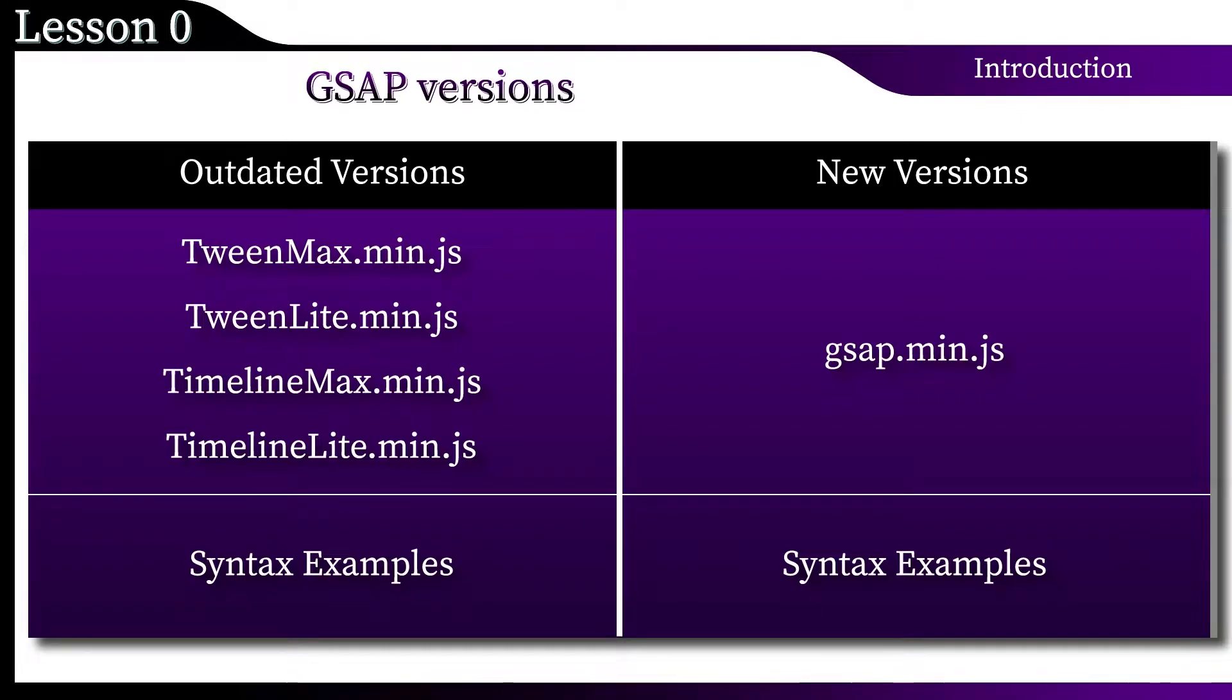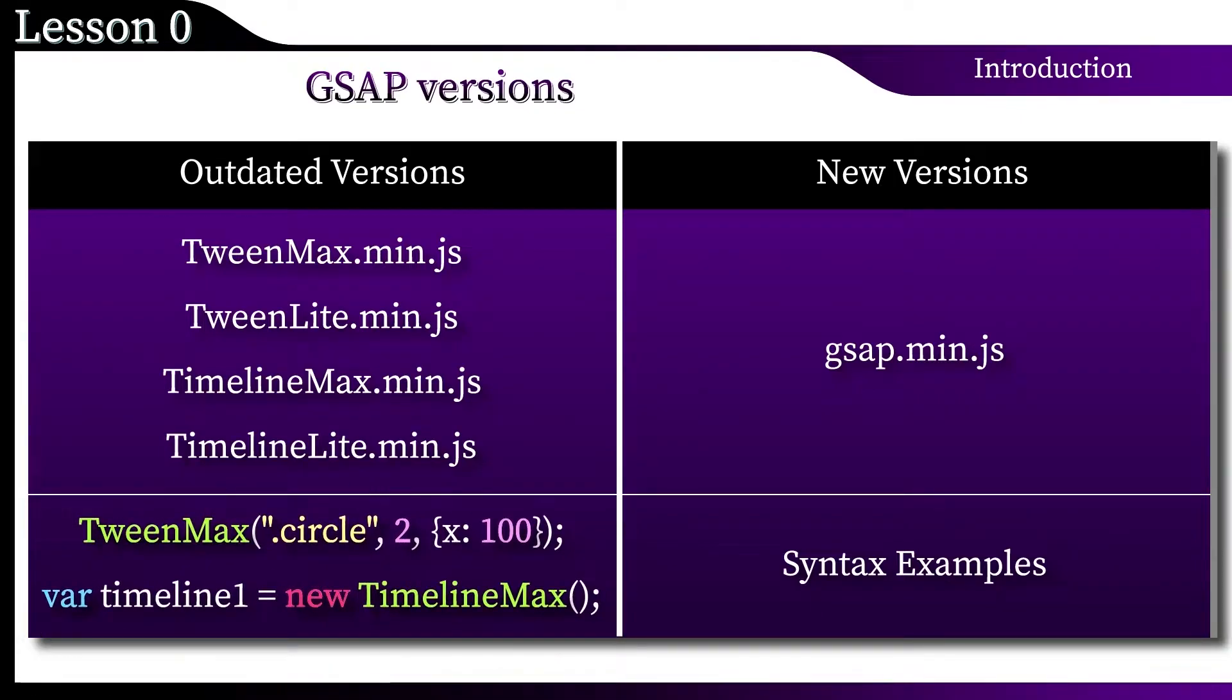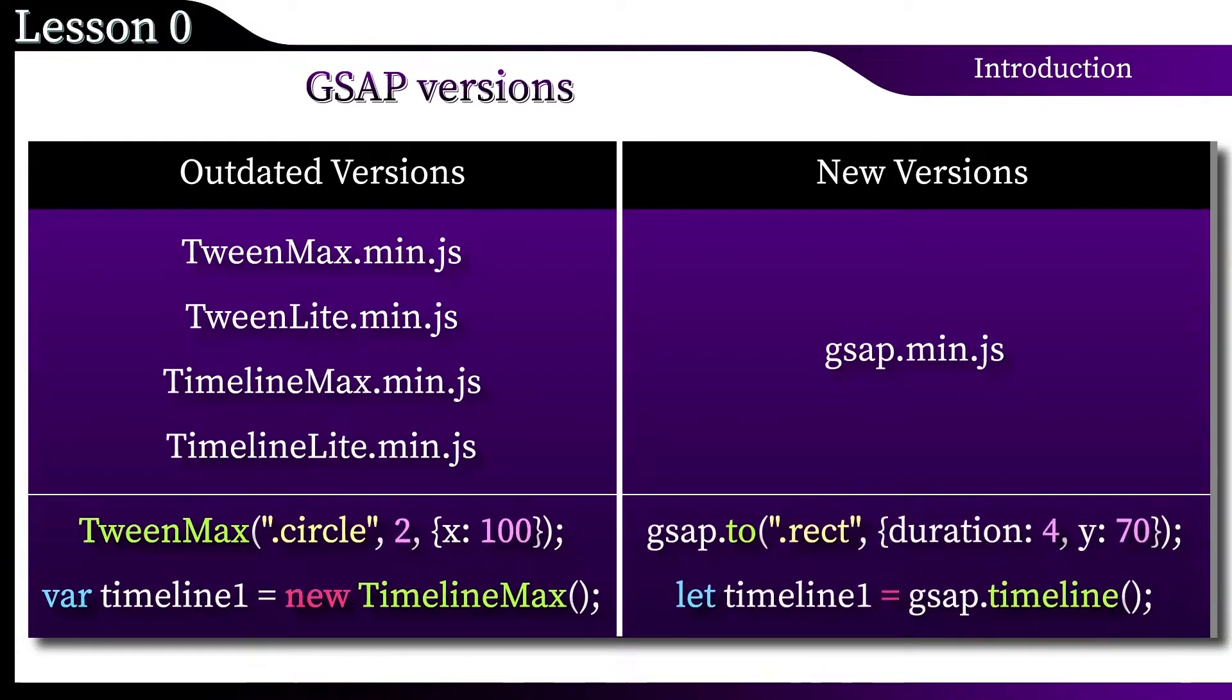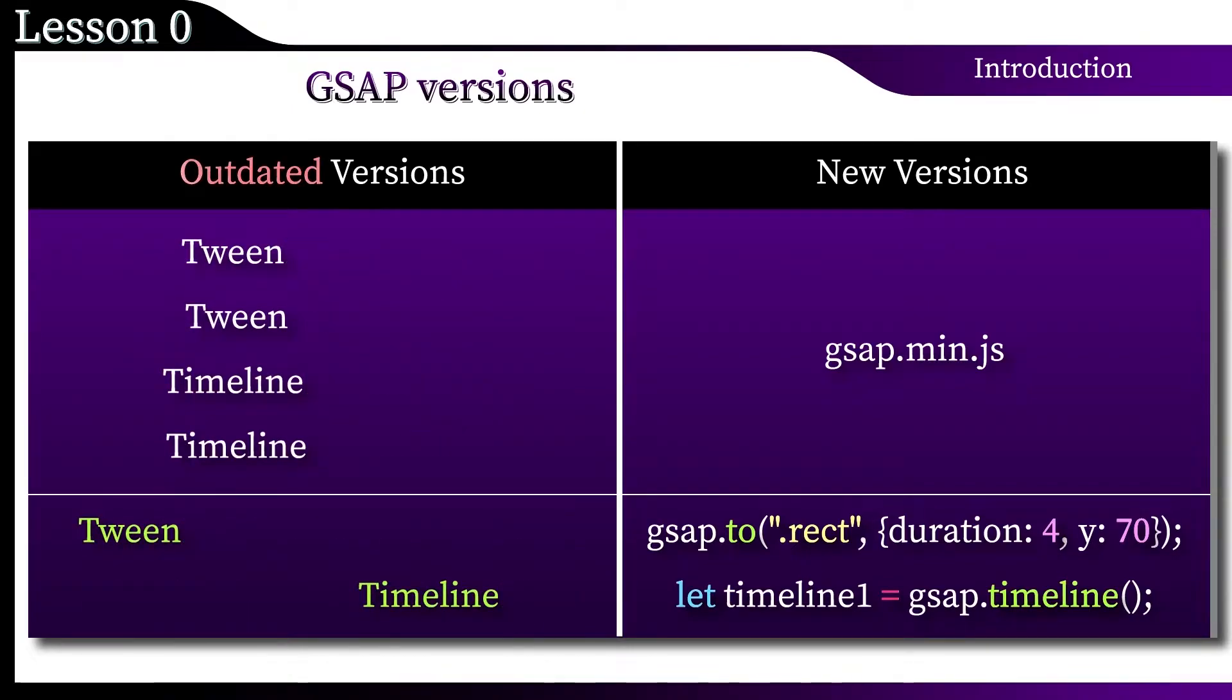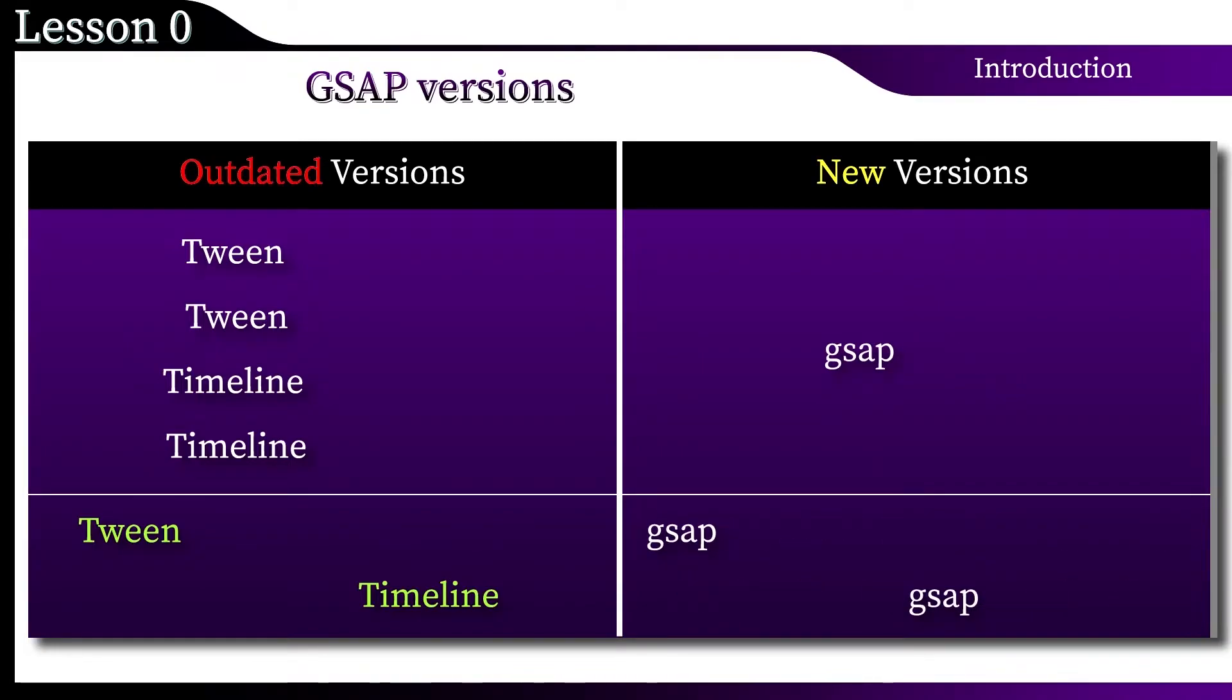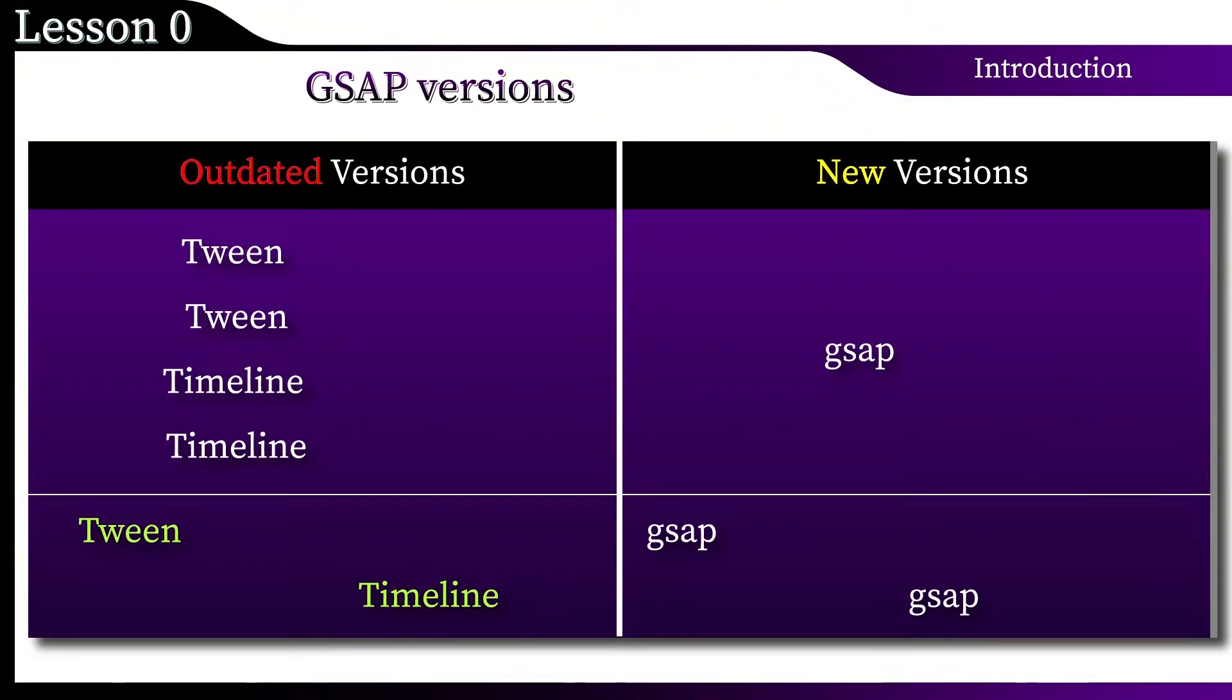And now examples of syntax. Now it is not necessary to delve deeply into this. We will analyze everything in detail in the next lessons. I want you to catch the following picture. These are signs of an outdated version of the library. And most likely, you are studying something created using the second version of GSAP. And this is a sign that you are working with a new version of the library, with a merged core and updated syntax.